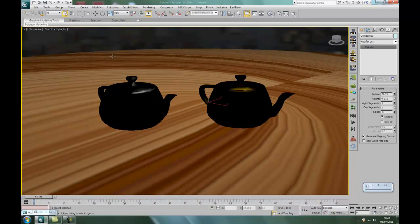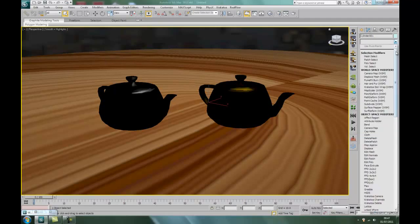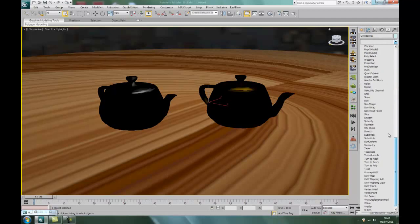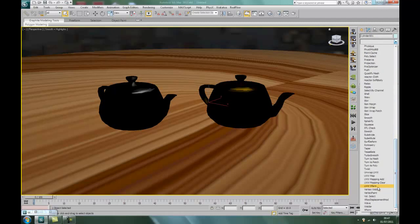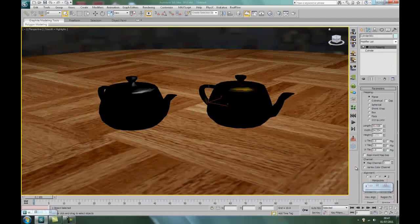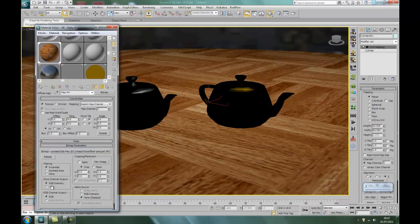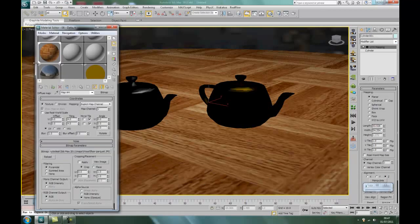So to get rid of that, you'll click on the cylinder and we'll add what's known as a UVW map. So scroll down, UVW map, and there you have it. Right, back to the material.